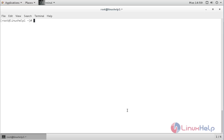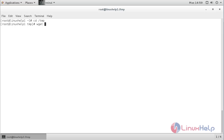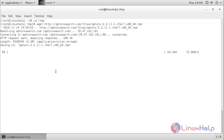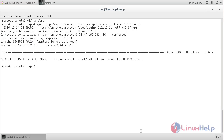Now for downloading the Sphinx installation file, you need to move to the temporary directory. For that, the command is: cd /tmp and press enter. Inside the directory, for downloading the latest Sphinx version, use wget followed by the download link and press enter. The latest Sphinx version has been successfully downloaded.